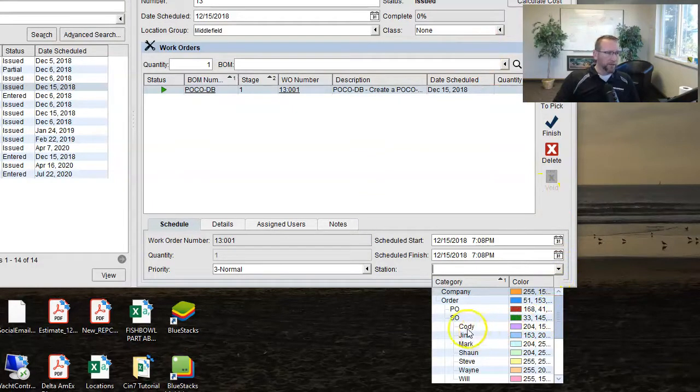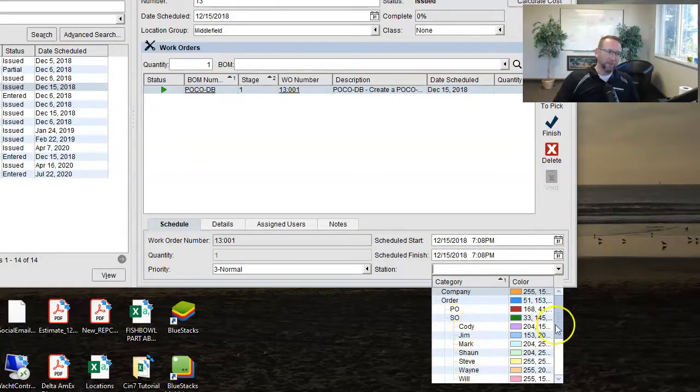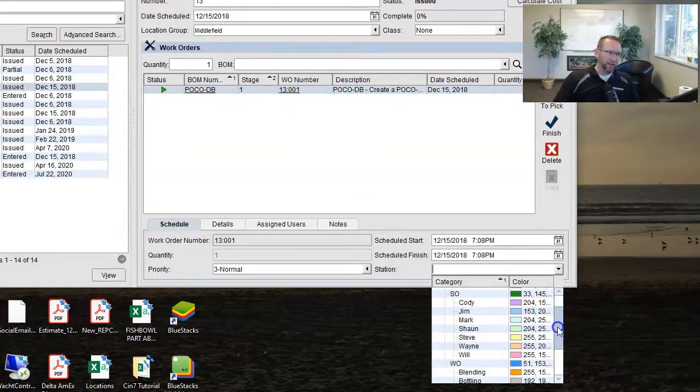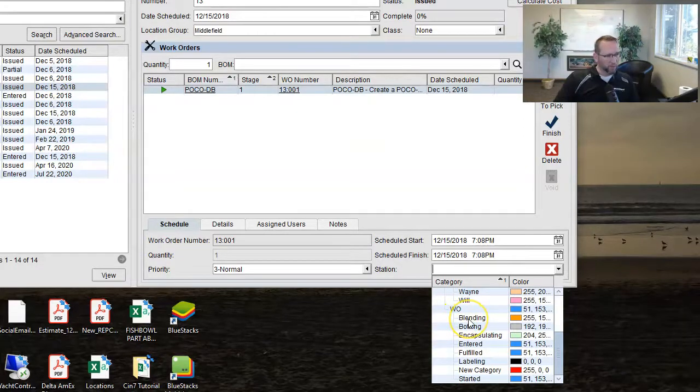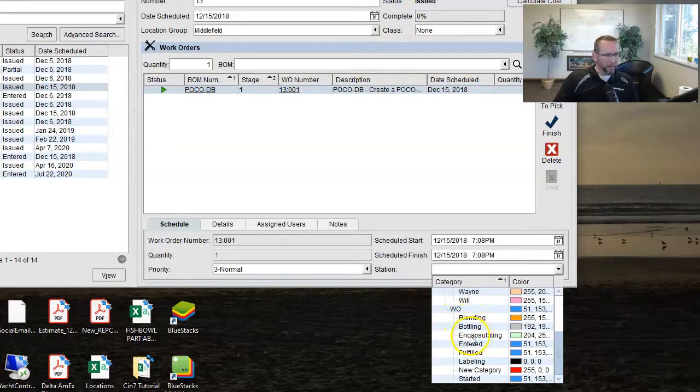So you'll notice in this example, I have names. I don't think that's the most popular example. I think this example is a little more popular where I have blending, bottling, encapsulating. So those are the different stations that the work order would be performed in, right? So you would schedule those stations. Now those stations are not locations. Those stations are actually created on the calendar screen and that's what makes them cool. It's sort of a capacity planning tool.